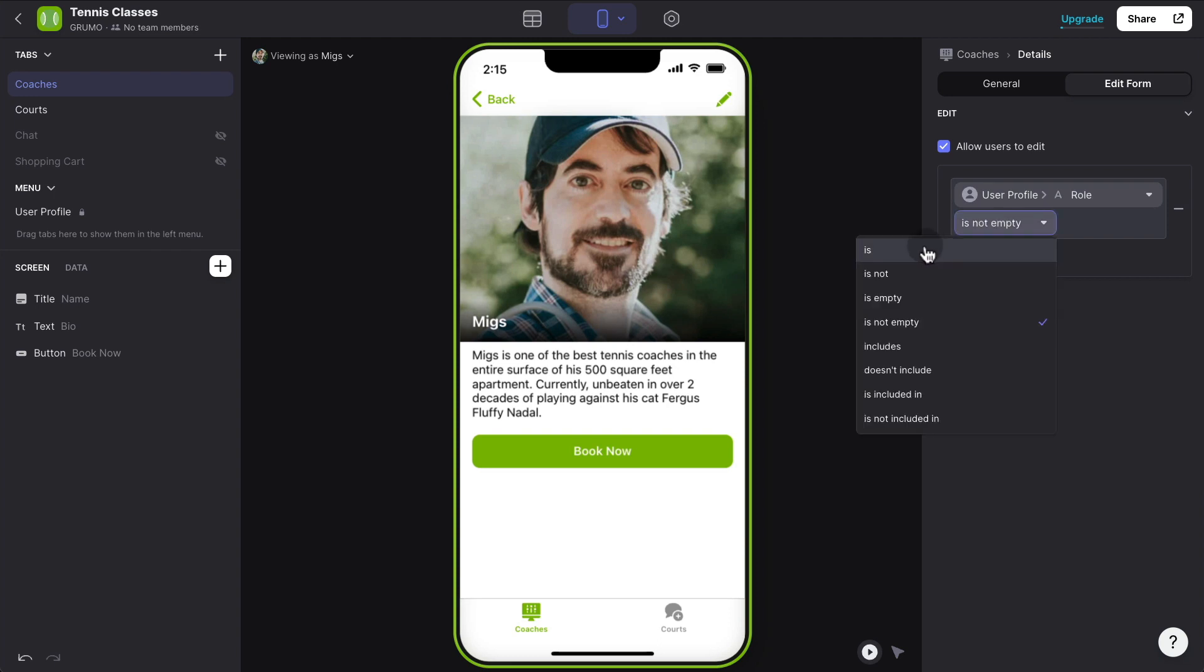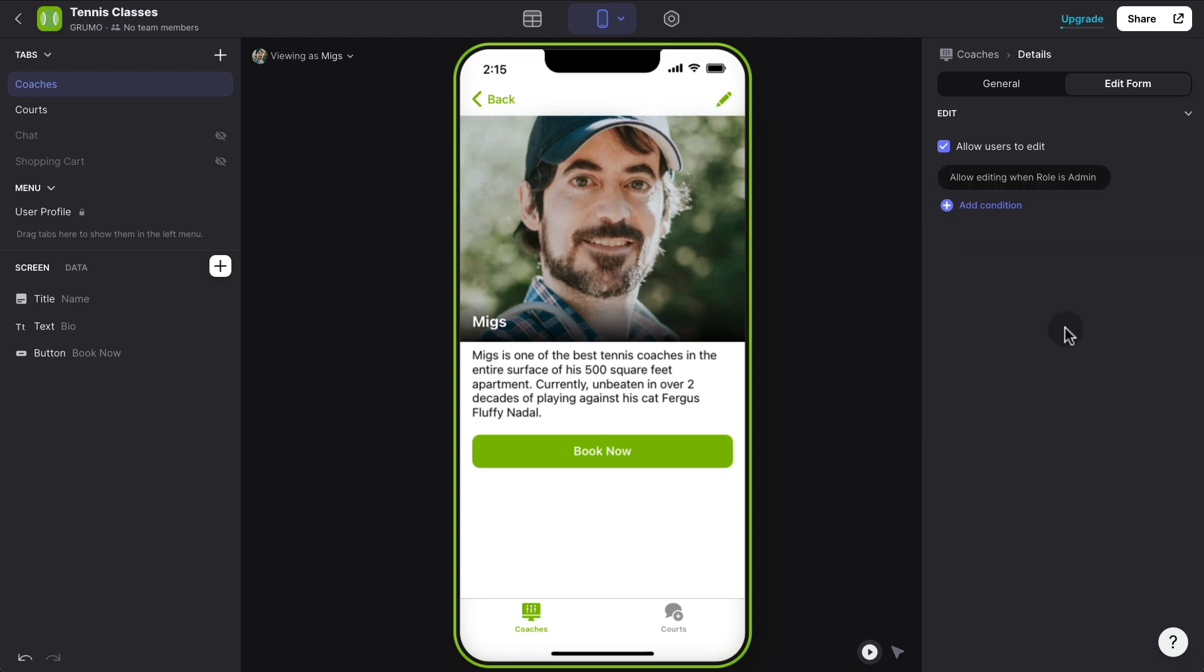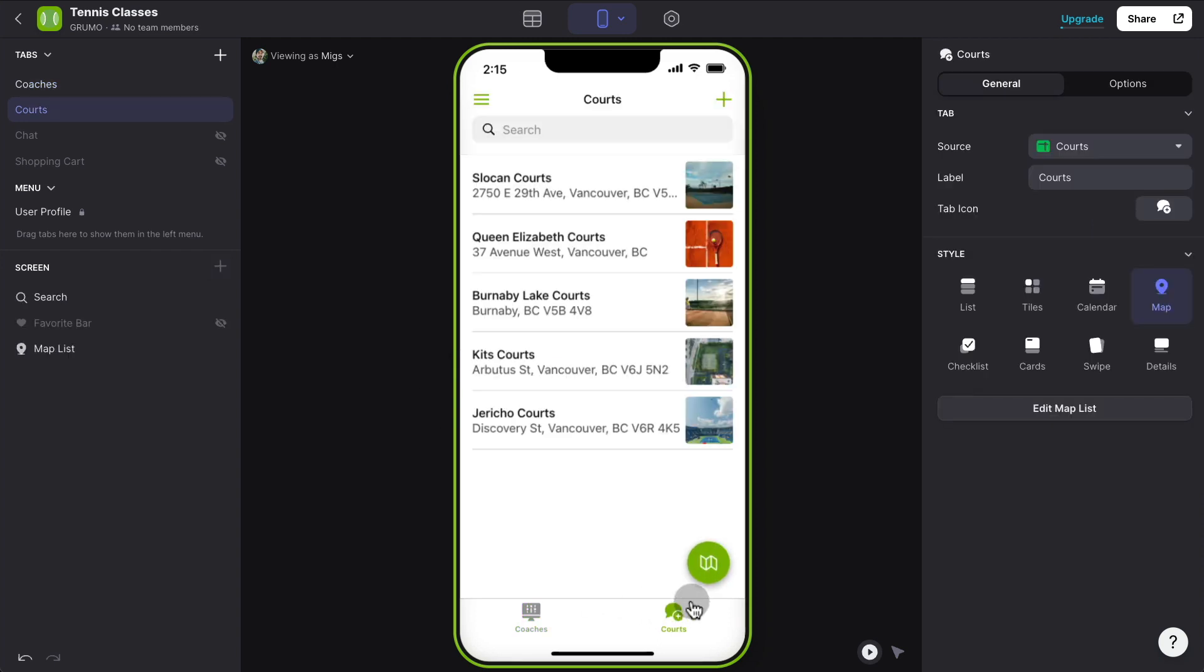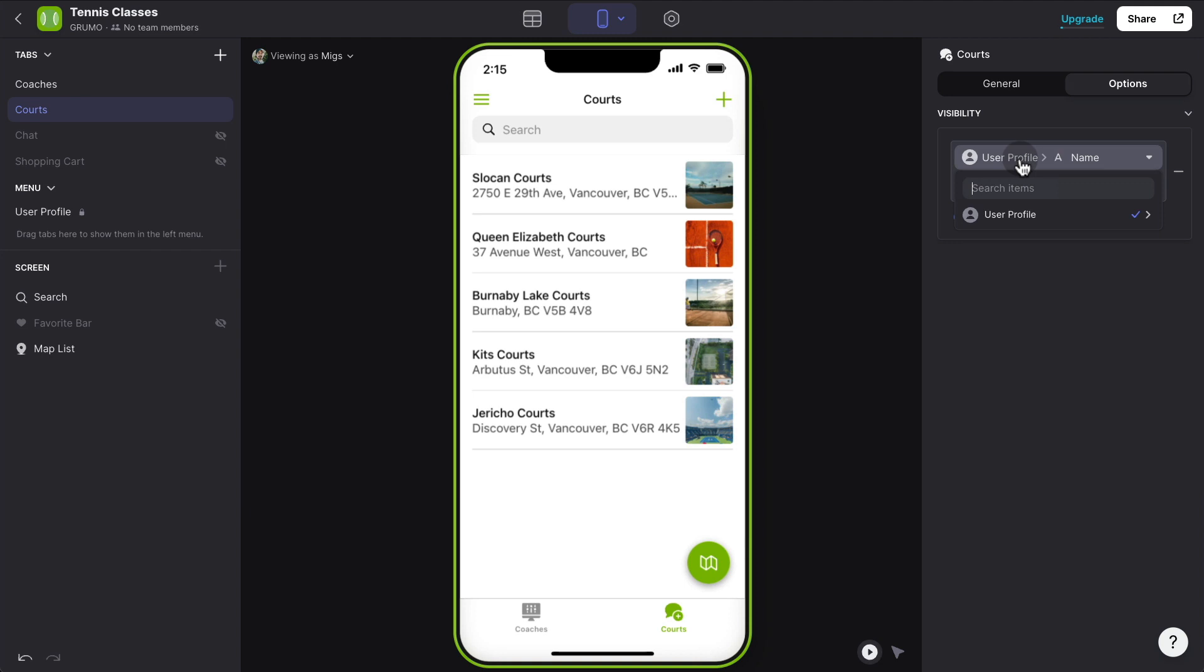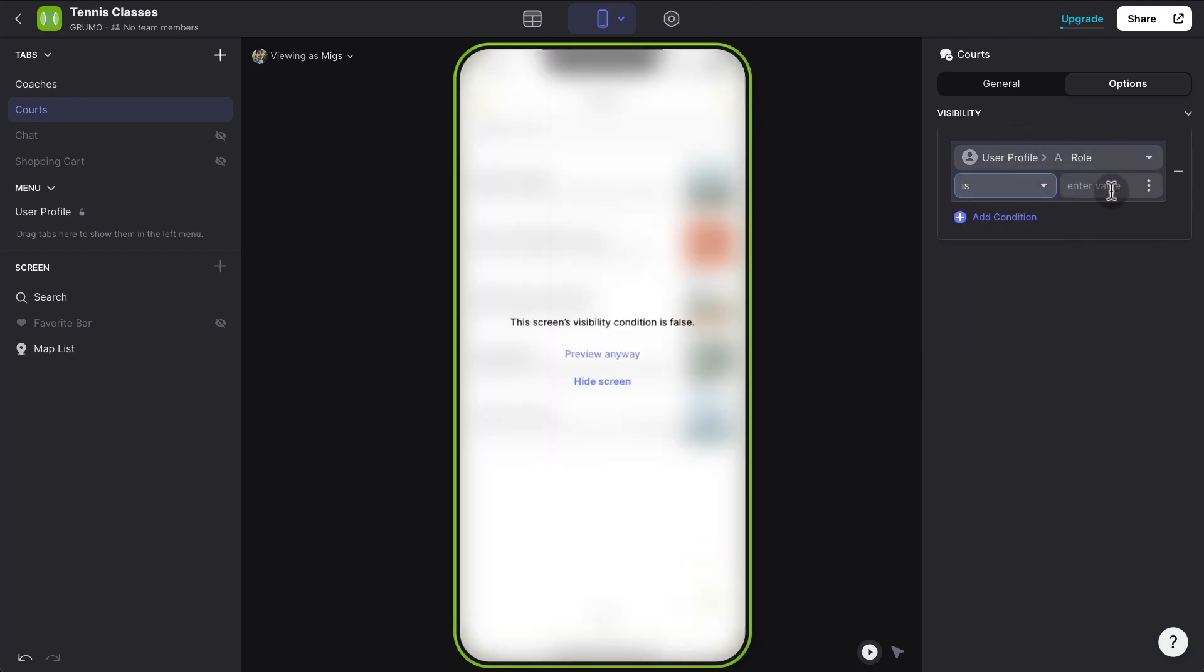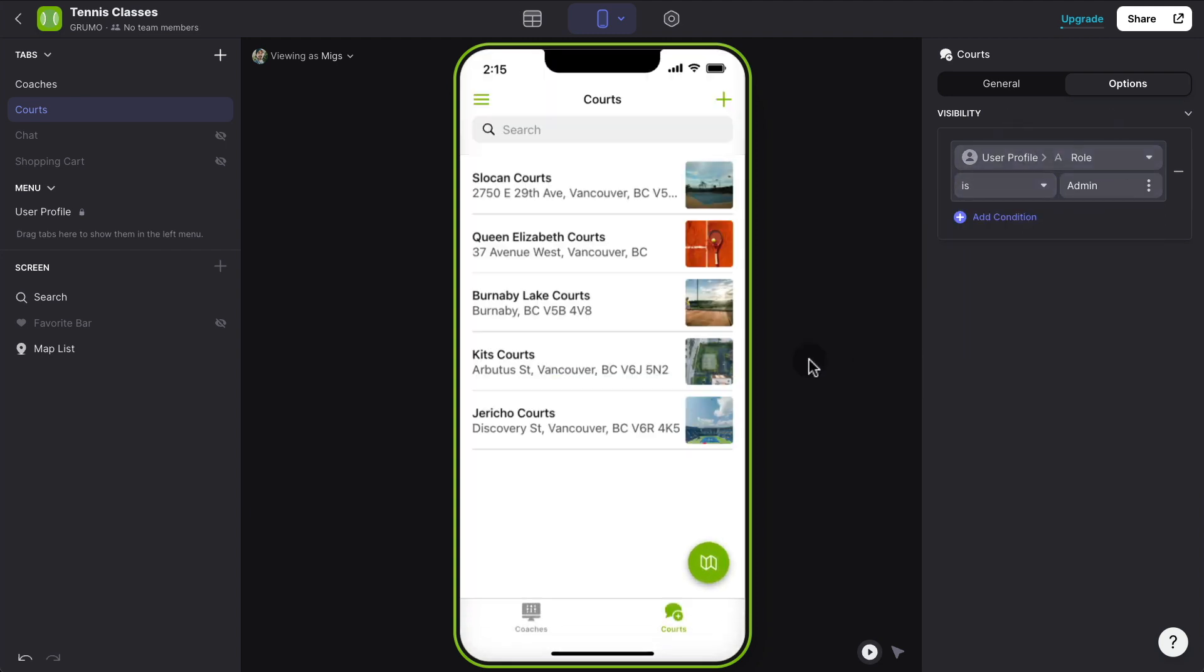The same thing for editing content by default is always enabled. So if we want to make only the administrators to be able to edit content, we click on the edit form here. And then we add a condition. And we're going to say the same thing. Only users whose role is admin can edit content.